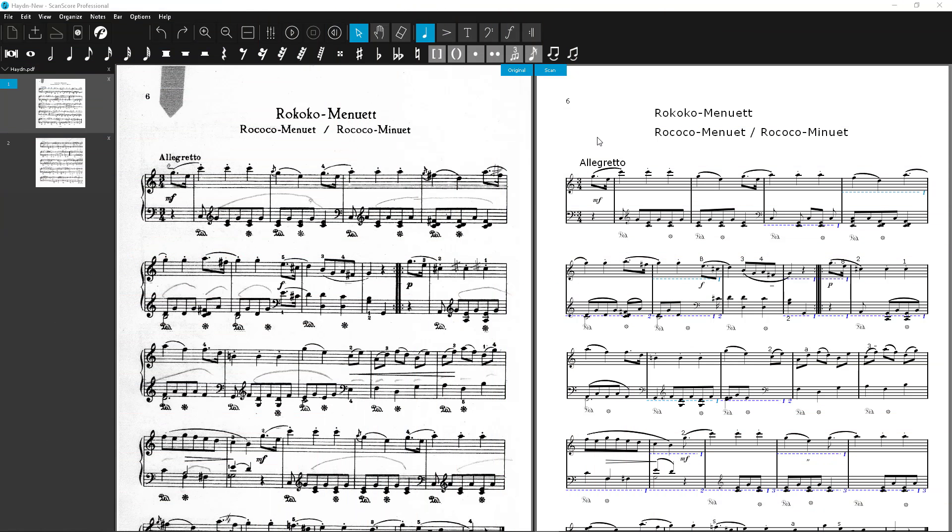After you have scanned or imported nodes, ScanScore shows you the recognized nodes on the right side. On the left, you can see the original for comparison.